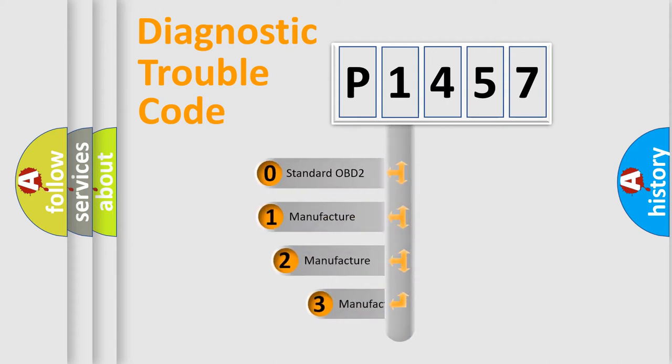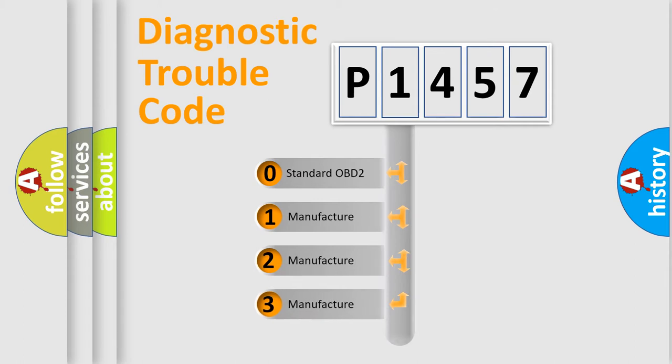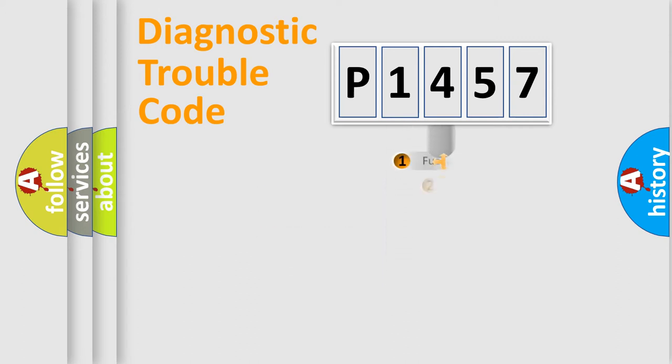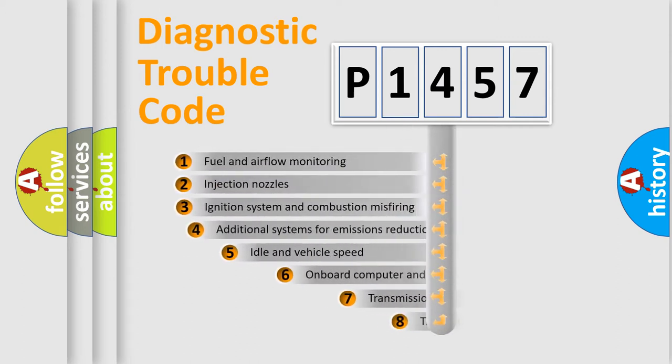If the second character is expressed as zero, it is a standardized error. In the case of numbers 1, 2, 3, it is a more prestigious expression of the car-specific error.